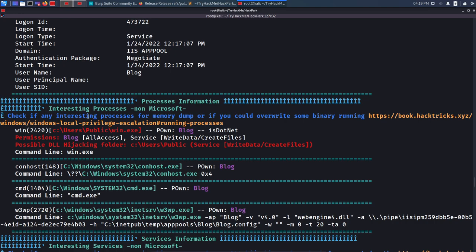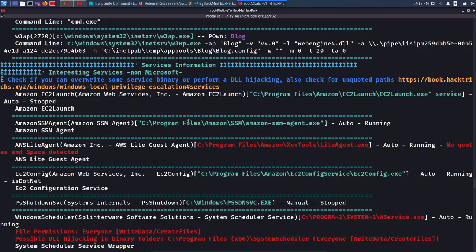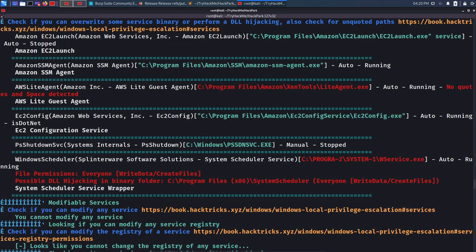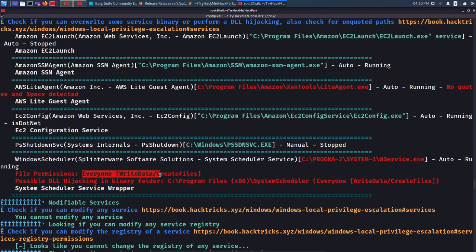In the WinPEAS services output, we see Amazon EC2Config — fine — and at the very bottom, Windows Scheduler. This was the application present on the desktop when I was logged in as administrator. The very important detail is that everyone has write access to the path of this service. This means we can overwrite the executable that is popping up every 30 seconds with our own malicious file.